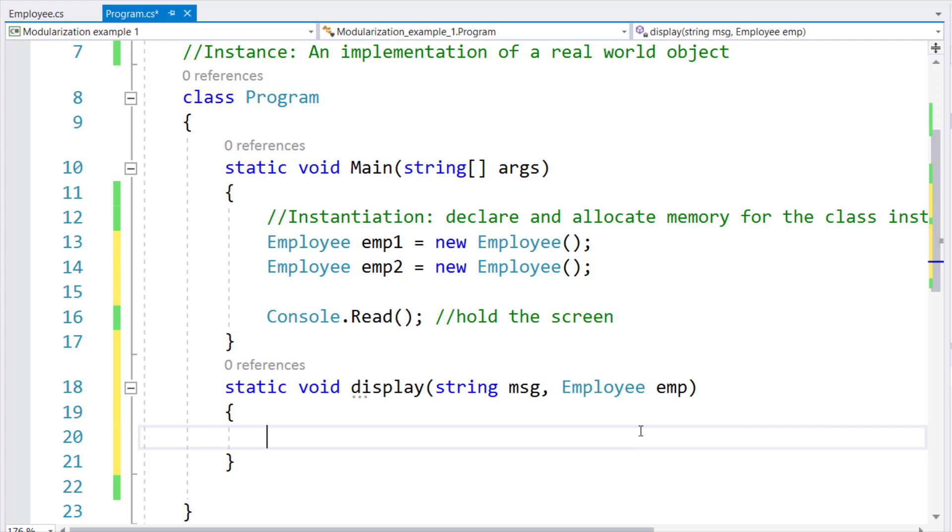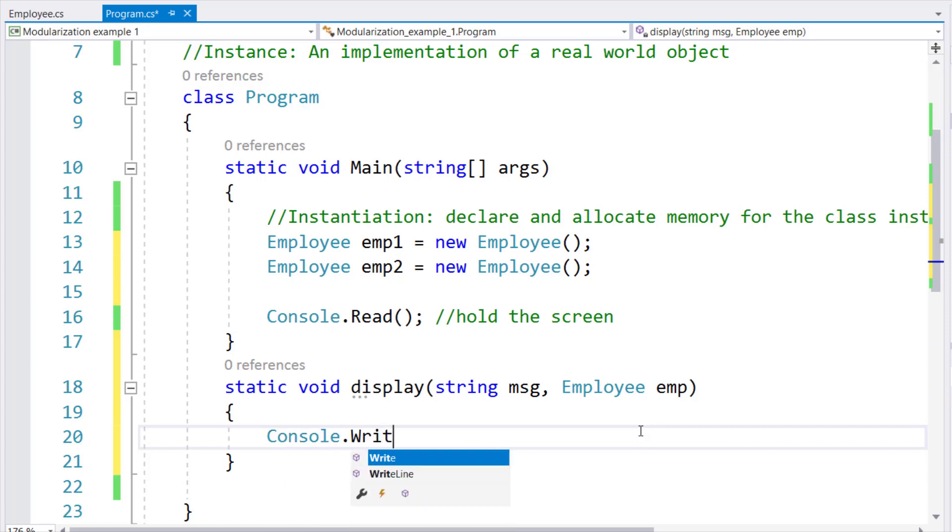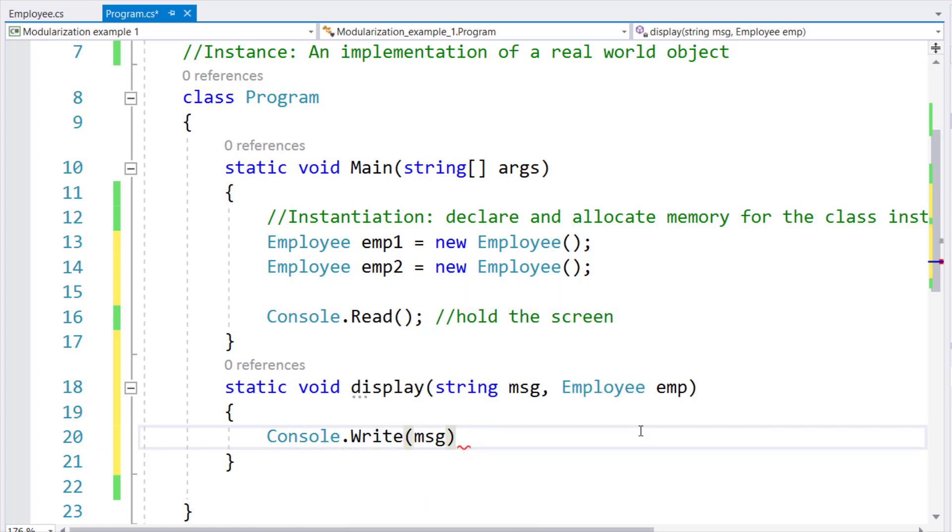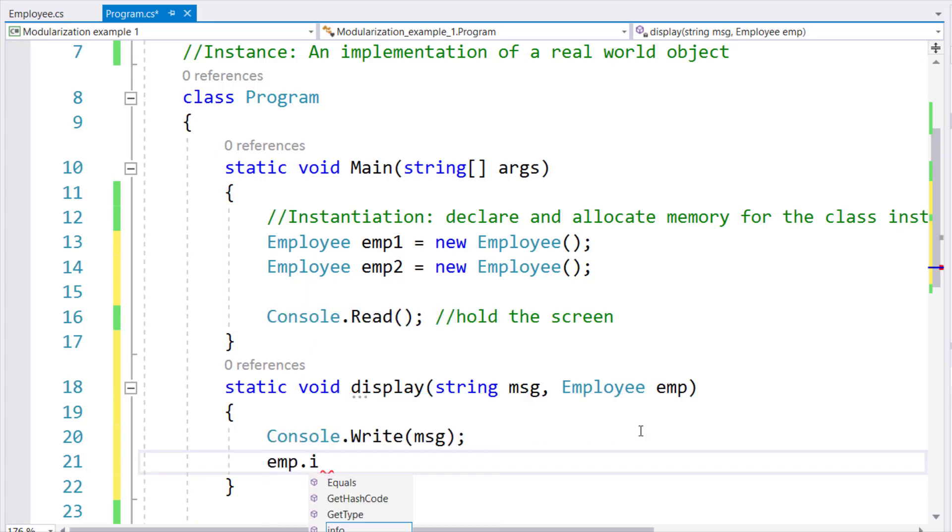So now, inside the display method, EMP will represent whichever instance was passed in the call. So now, this is where I am going to display console.write message, EMP.info.